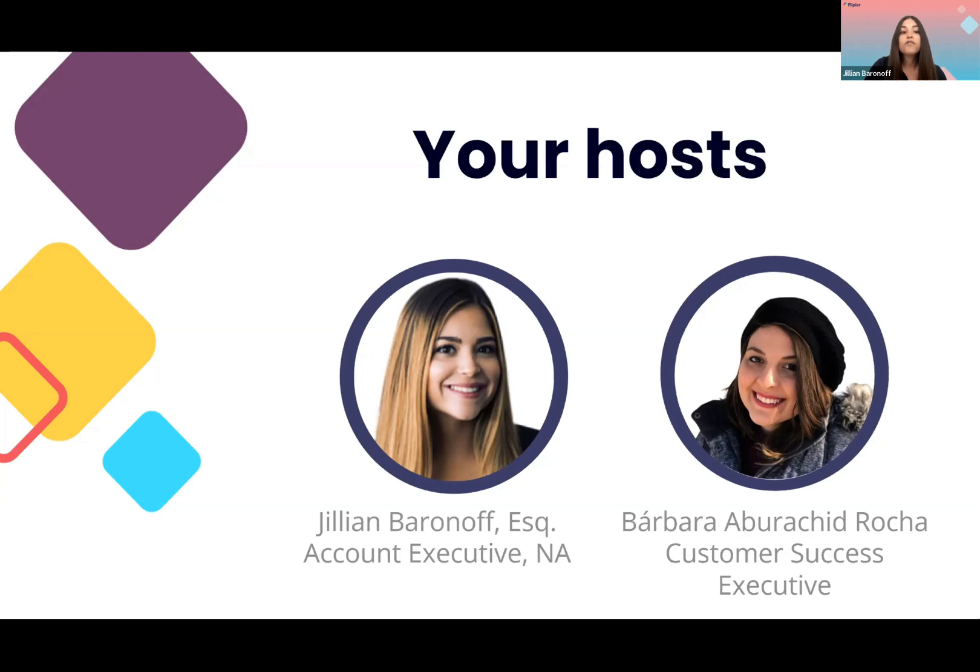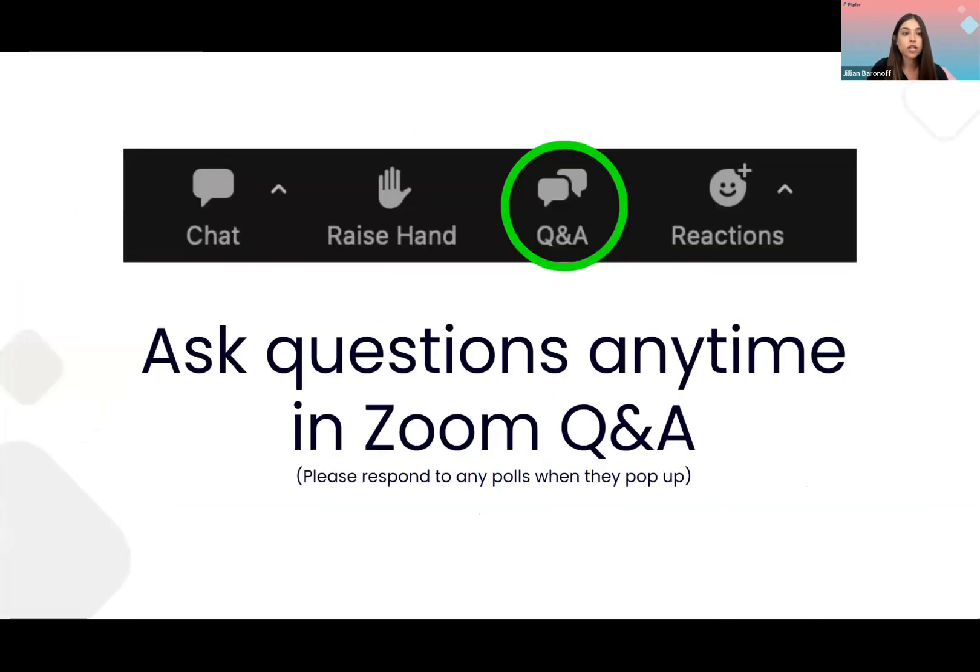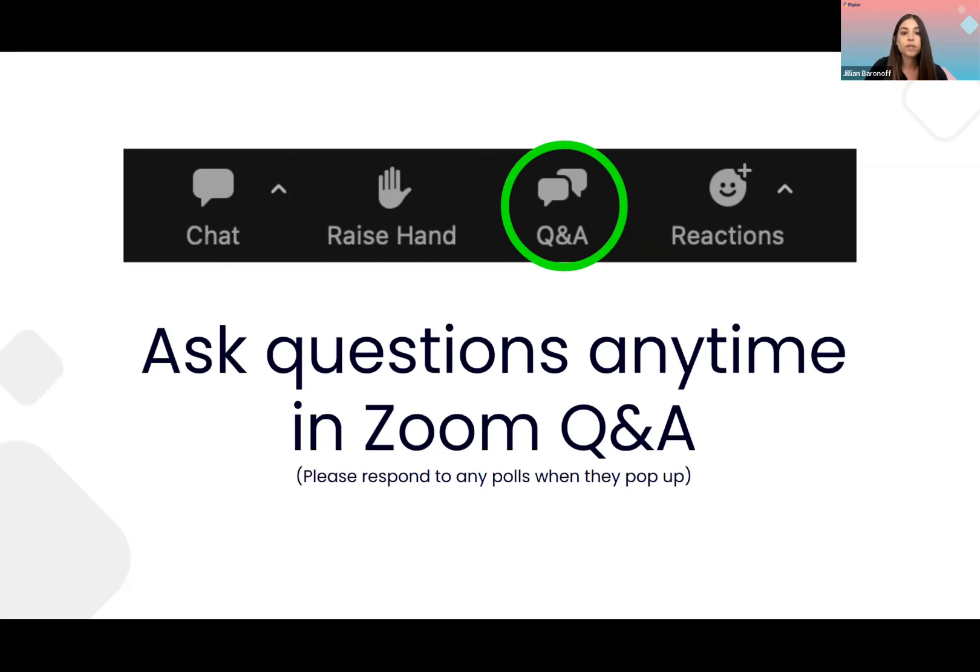A few housekeeping items before we get started. So I am a lawyer, which really means only two things for you. One, I can make lawyer jokes and not offend anyone. And two, it means that I love questions. So if at any point during this presentation you want to ask us a question, feel free to post a question in the Q&A box located at the screen below. If we don't have time to answer your question at the end of this session, we'll reach out to you individually and give you the responses that you want then.